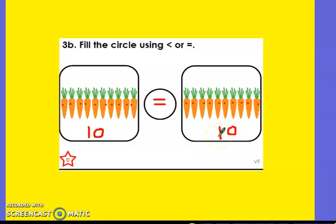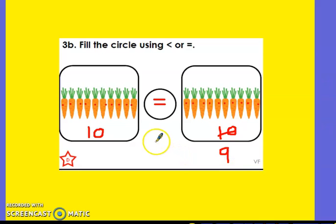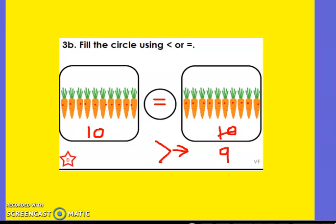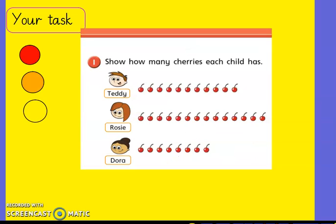If this was nine, we would use this symbol, wouldn't we? Because the pointer always points to the smallest number. We went through that yesterday — a quick reminder for you.